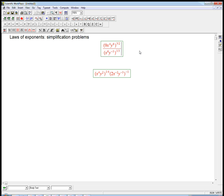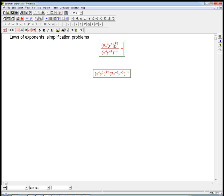Here's a couple of problems on simplifying expressions using laws of exponents. Let's look at this first one. This expression is a quotient, and we've got some various powers inside of powers. Let's see what we need to do here.